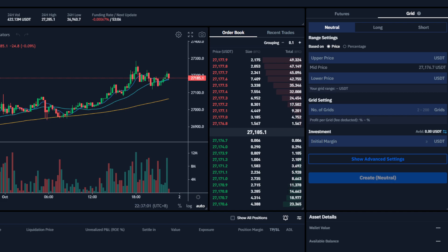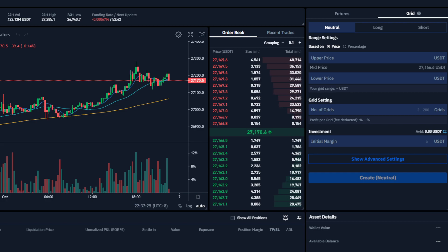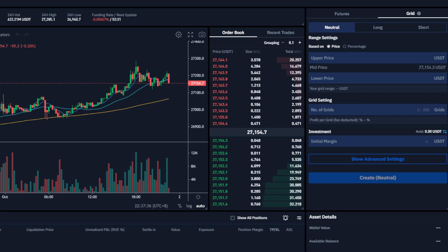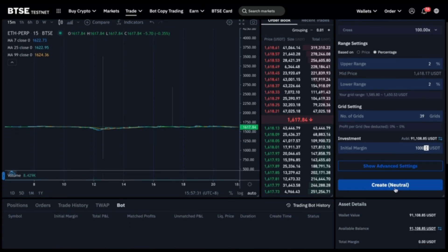Grid involves placing buy and sell orders at regular intervals — or grid levels — above and below the current market price. The number of grids determines how many price levels or intervals are used in the grid strategy. If you want to learn more about this, comment down below and we'll do another video specifically on grid trading strategy. We will be putting 39 here for grid and 1000 for the investment.